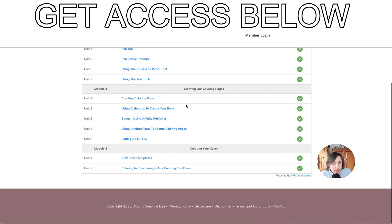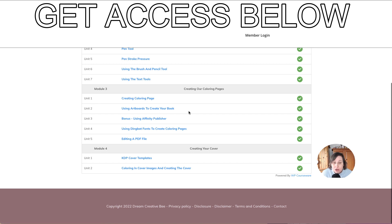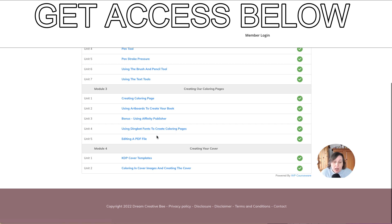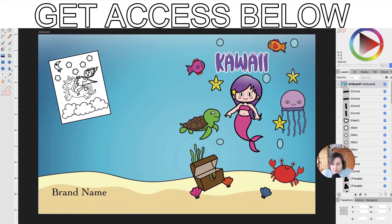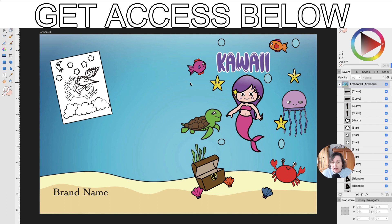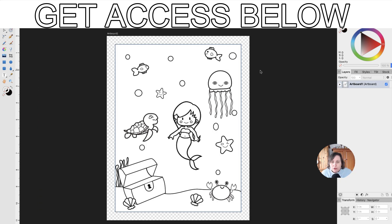If you only have Affinity Designer, you can create a whole book just using artboards — you don't need to export it into another program like Affinity Publisher, Keynote, PowerPoint, or Canva, though you can if you want. I also show you how to use dingbat fonts to create coloring pages. Dingbat fonts are fonts that are images — you can make them as big or small as you want, then convert them to curves and shapes so they're no longer a font but an actual image. I also cover editing PDF files and creating your KDP covers, and I walk you through the Affinity files we'll be setting up.